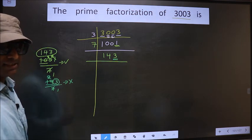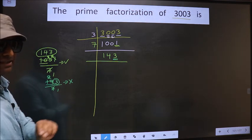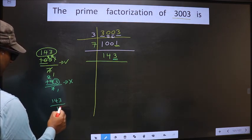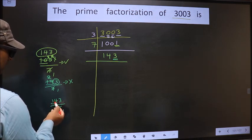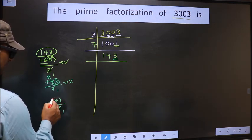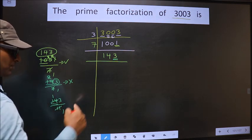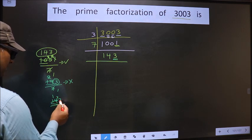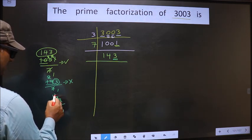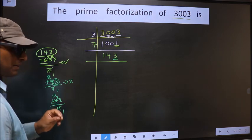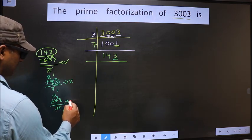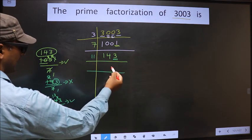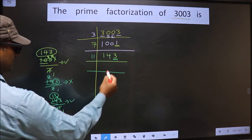Next prime number 11. Let us check divisibility by 11 — that is 143 by 11. Here we have 14; a number close to 14 in the 11 table is 11 ones, which is 11. 14 minus 11 is 3, carried forward making it 33. When do we get 33 in the 11 table? 11 threes is 33. No number is left, so yes, this number is divisible by 11. So 11 here, and here we write 13.